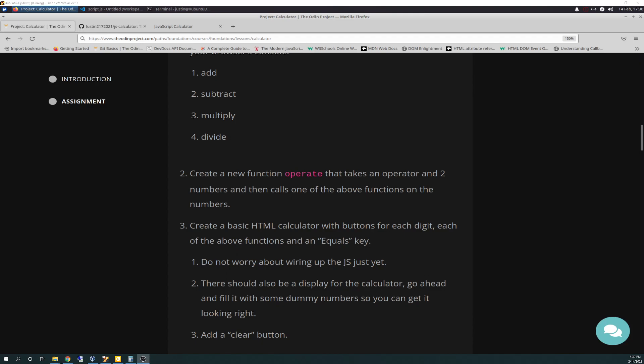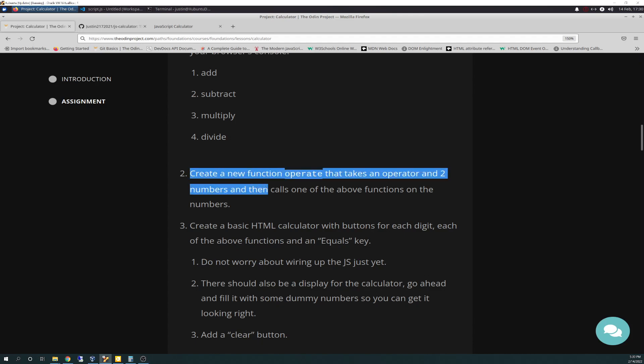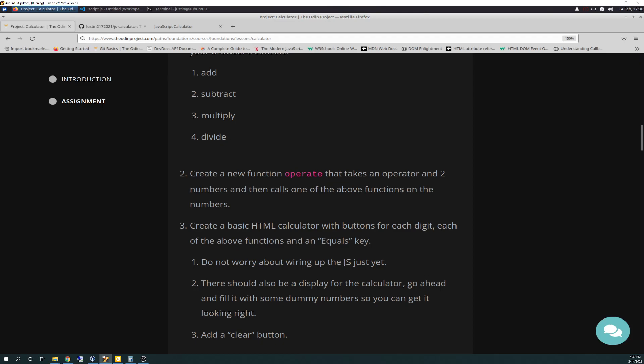Today we are working on number two: create a new function called operate that takes an operator and two numbers and then calls one of the above functions on the numbers. I wrote out some pseudocode ahead of time. I have: create operate function, params with arguments of operator, num1, num2, and based on operator type, call appropriate base function and pass num1 and num2 to it. I'm going to try using a switch statement instead of if, since my expression is static — plus, minus, divide, or multiply. And that's what I did.